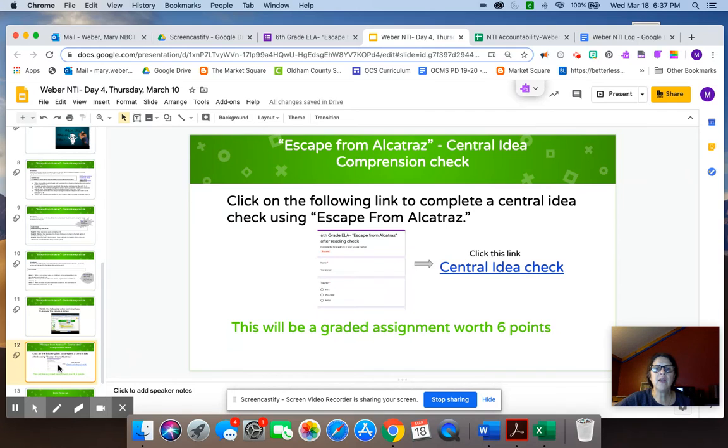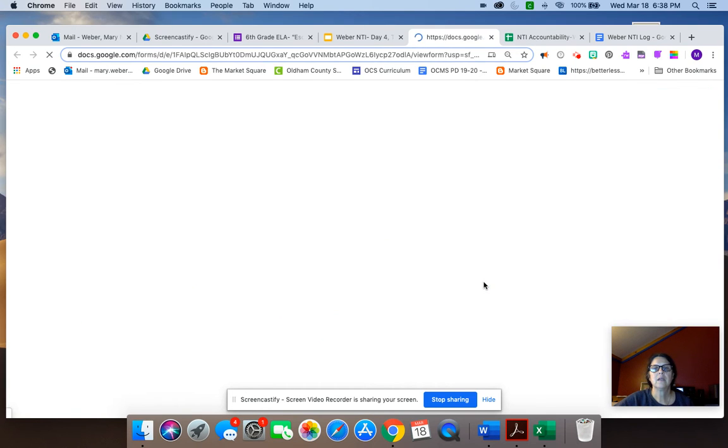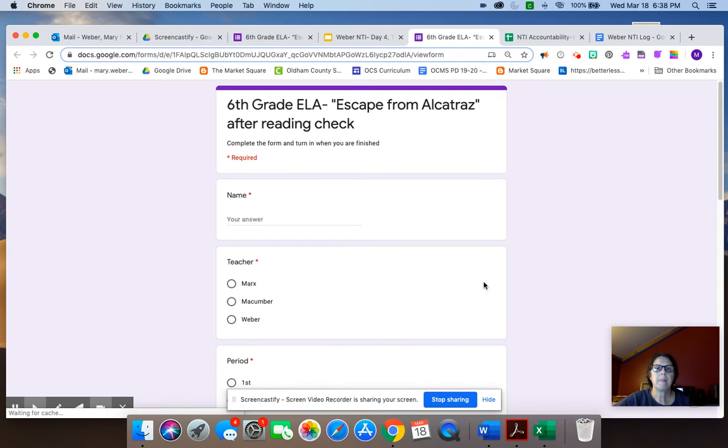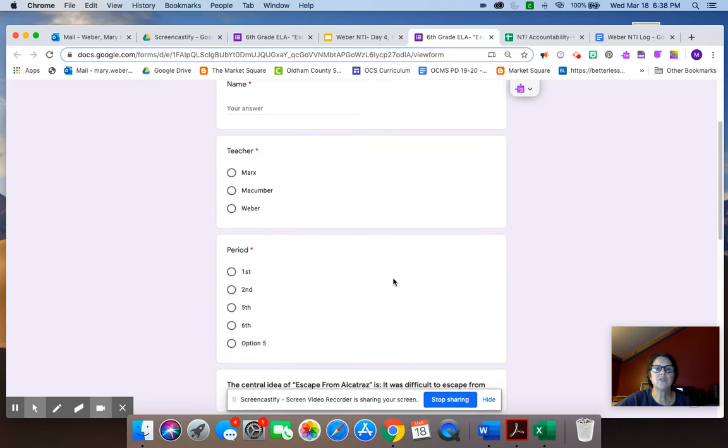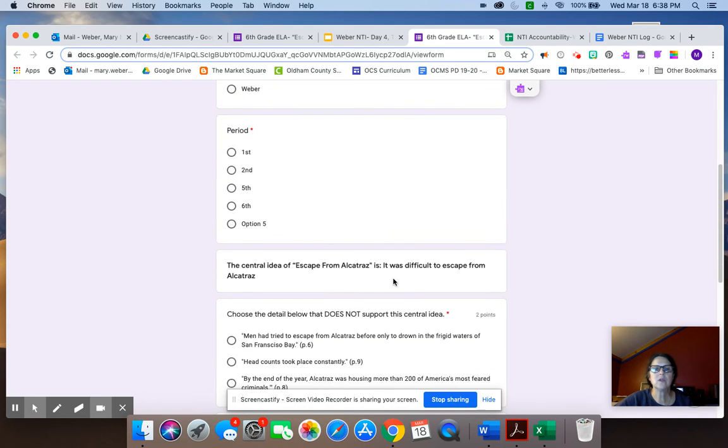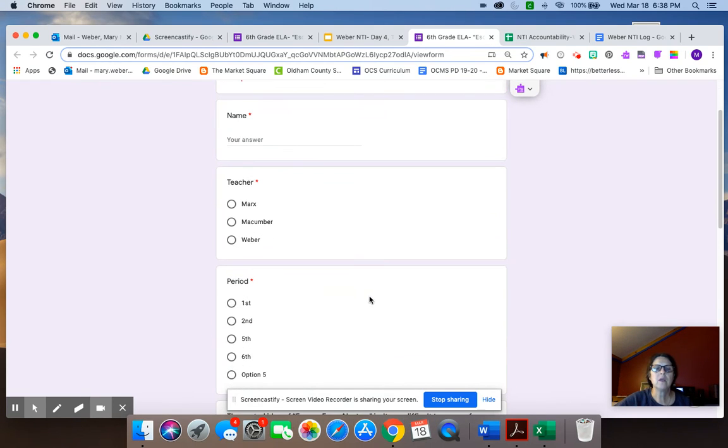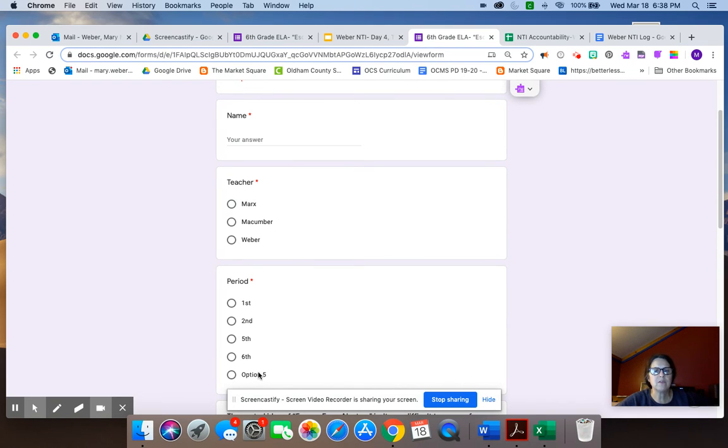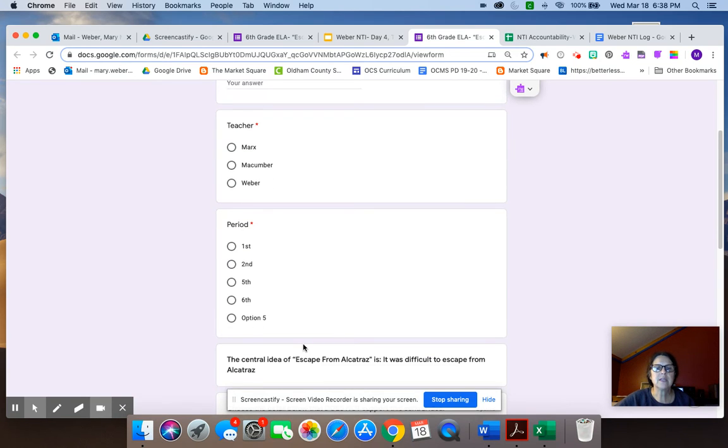And then finally, you're going to take a central idea check. This is a Google form. So if you just click on this link, it'll bring up the form. It has three questions for you to answer. So you'll put your name first and last, please guys, put your teacher. So you'll click on Weber, whatever period you're in. It says option five here. I'll take that off. You do not have an option five for periods. So it's just first, second, fifth or sixth.